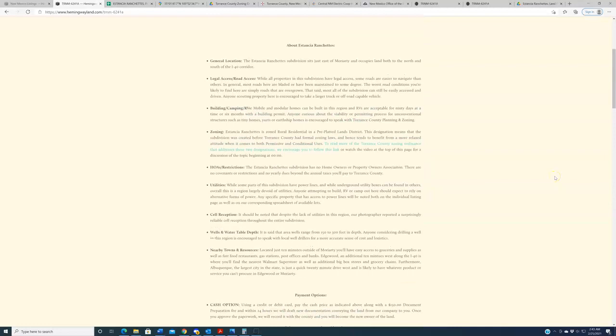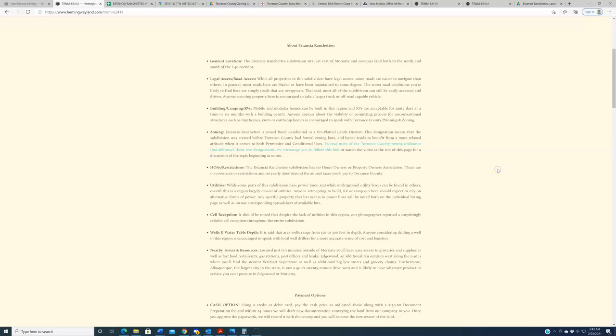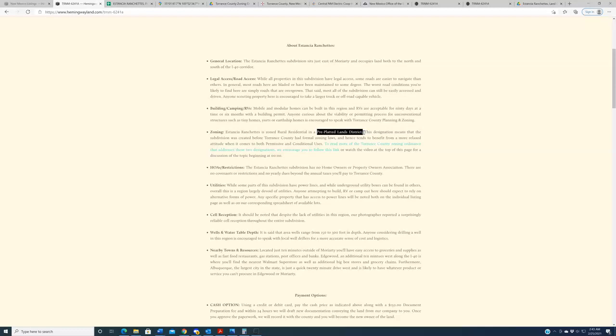Next thing I want to point out, HOAs and restrictions. There are none. There's no homeowners association. And when this subdivision was built, there were no covenants or restrictions that were created with it. Additionally, that also means there are no yearly dues. So the most you will have to concern yourself with are just really what are the constraints of a pre-platted lands district in the Torrance County zoning ordinance.